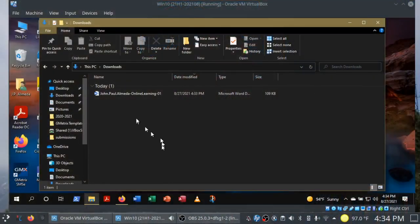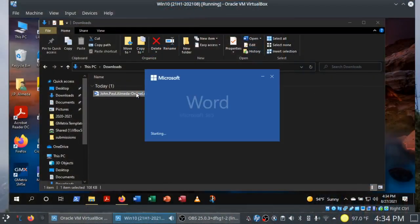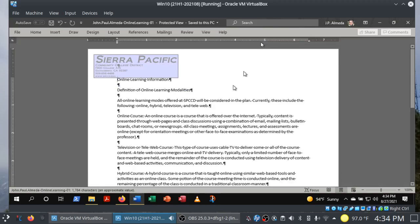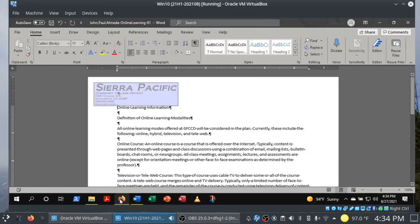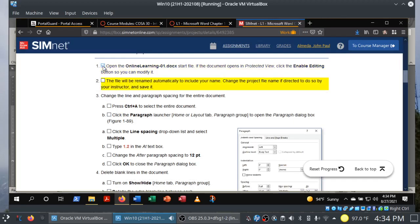Let's get started. I'm going to go ahead and open up the project and click on Enable Editing. That is your first step: open the online-learning-01.docx file and click Enable Editing.